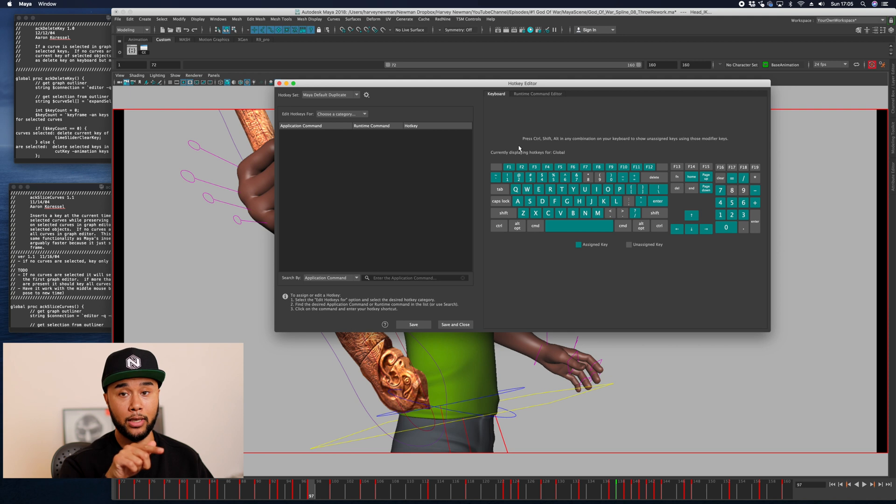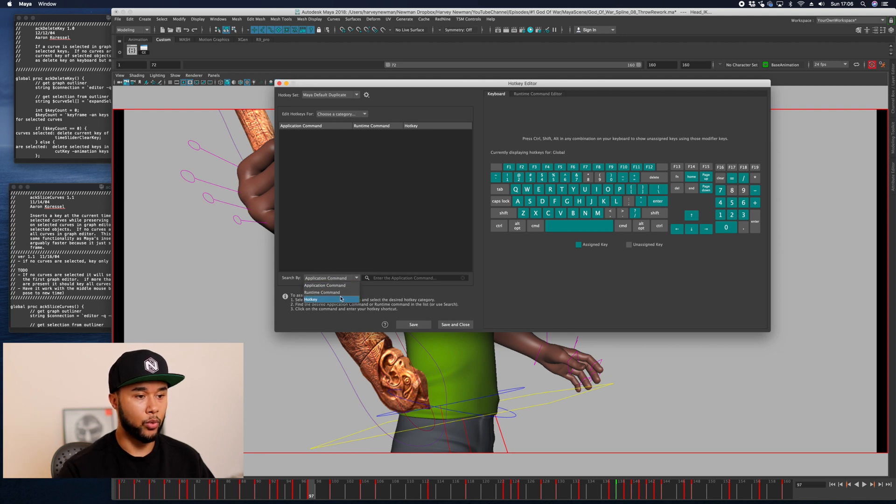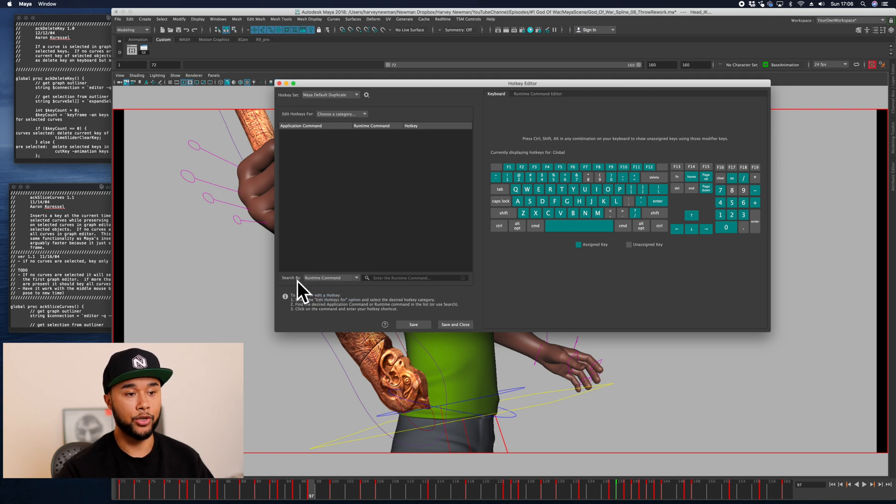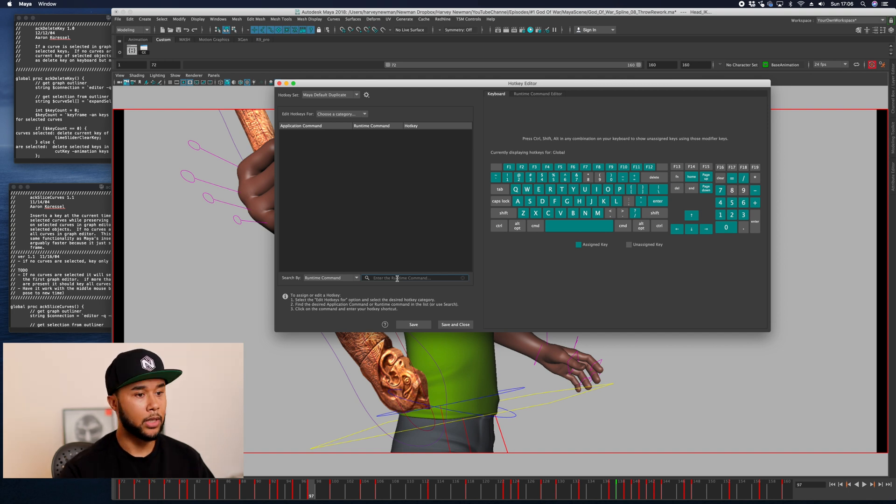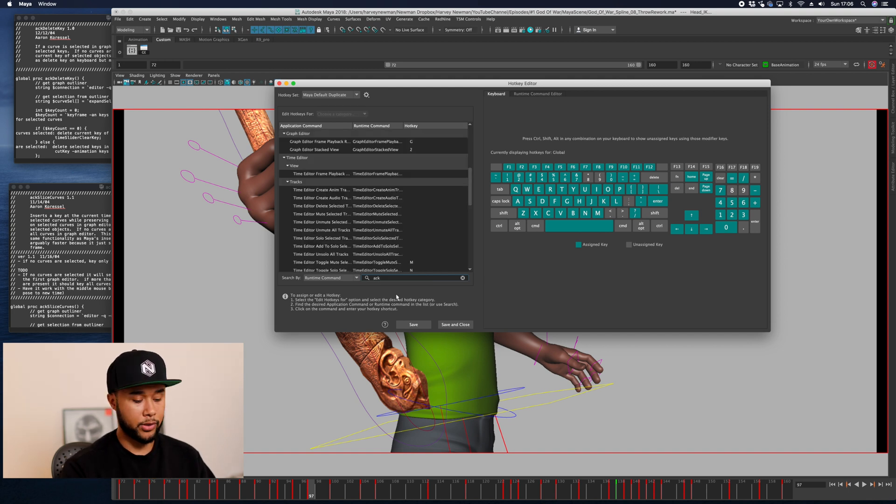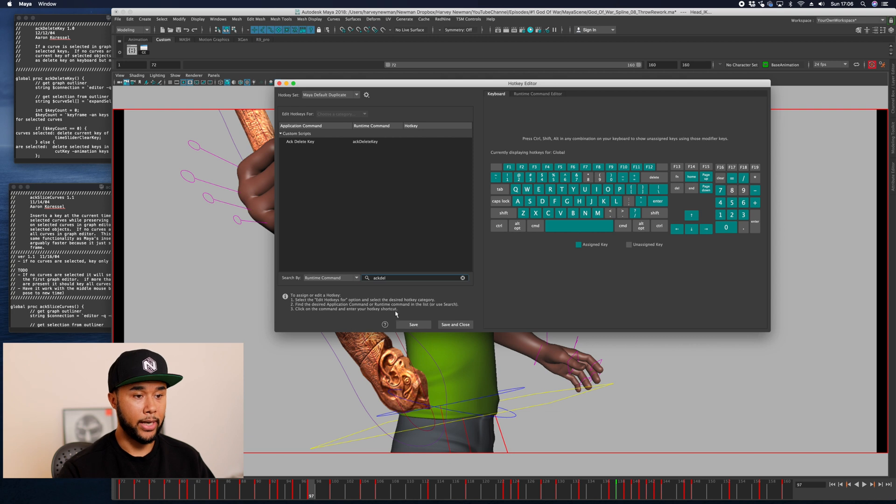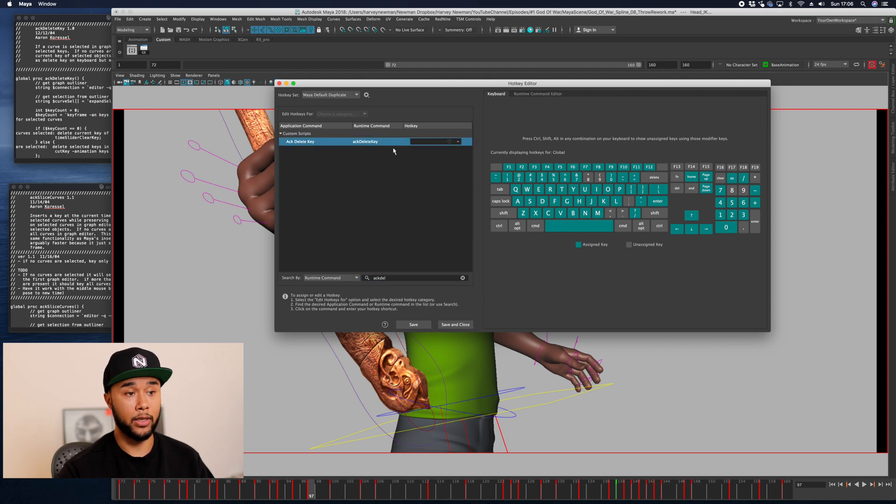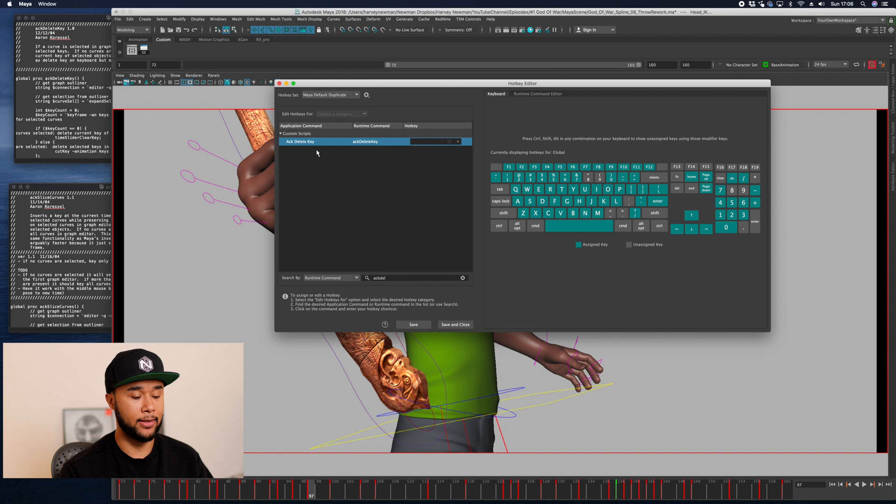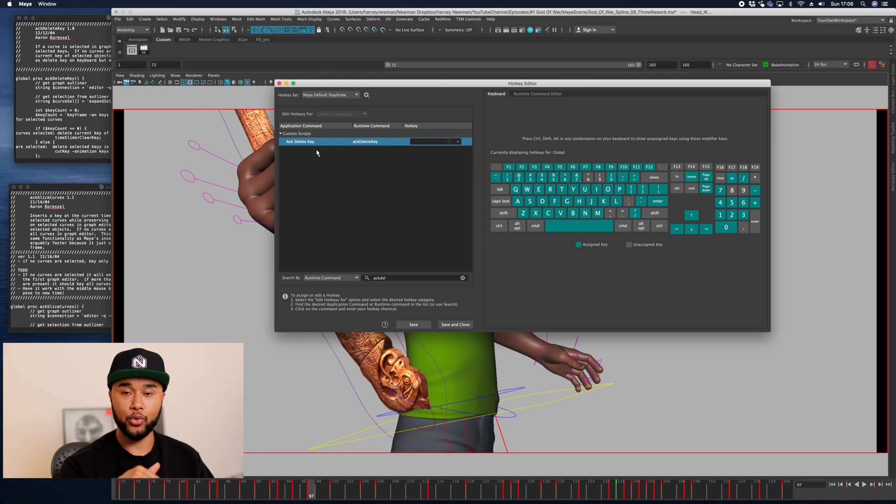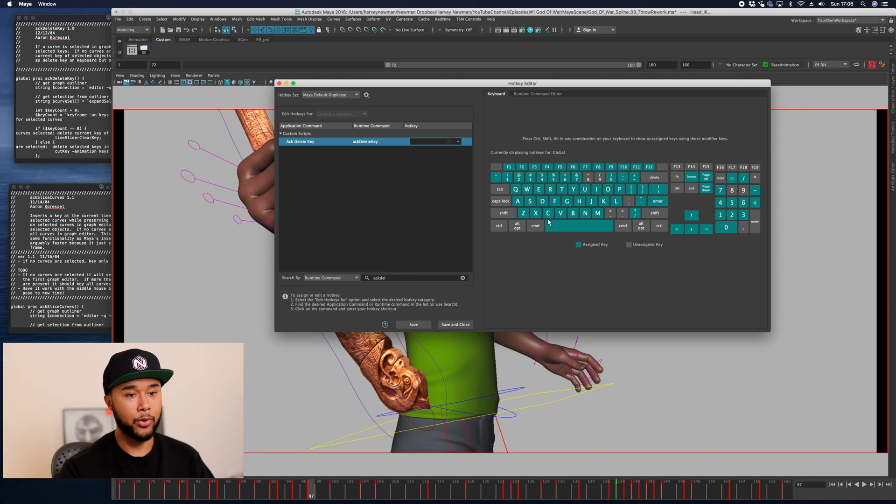In order for you to actually add those to the keyboard, you basically go to runtime command here, search by, and then you search for the names that you just saved. The first one was ackDeleteKey, so you start writing it, it shows up because you just added it.